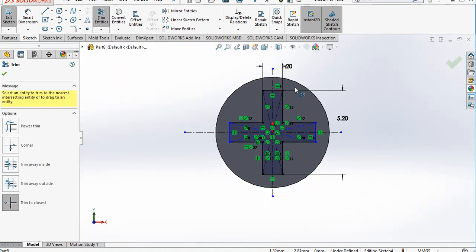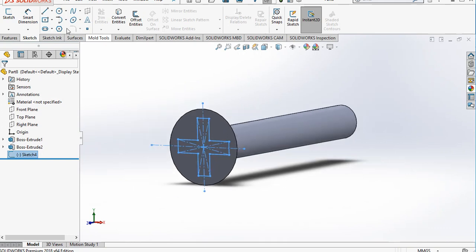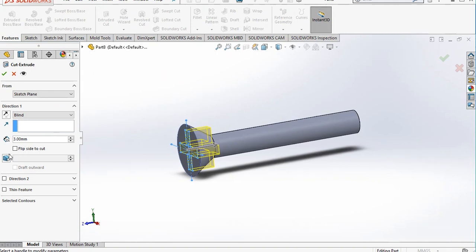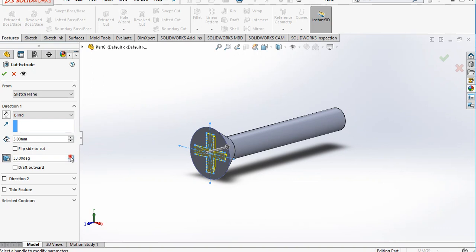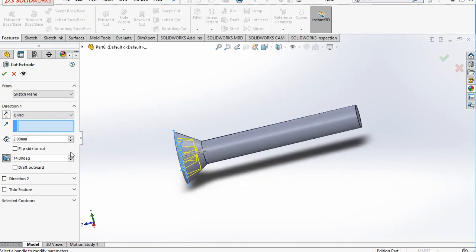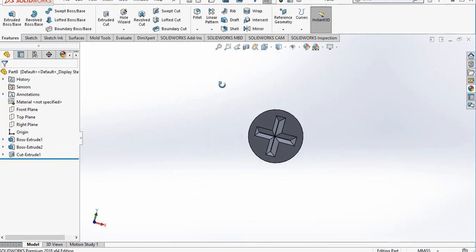The sketch is now in a closed state. Exit the workbench. Use the Extrude Cut option, provide a draft, reduce to 2 mm, and click OK. The slot is now created.